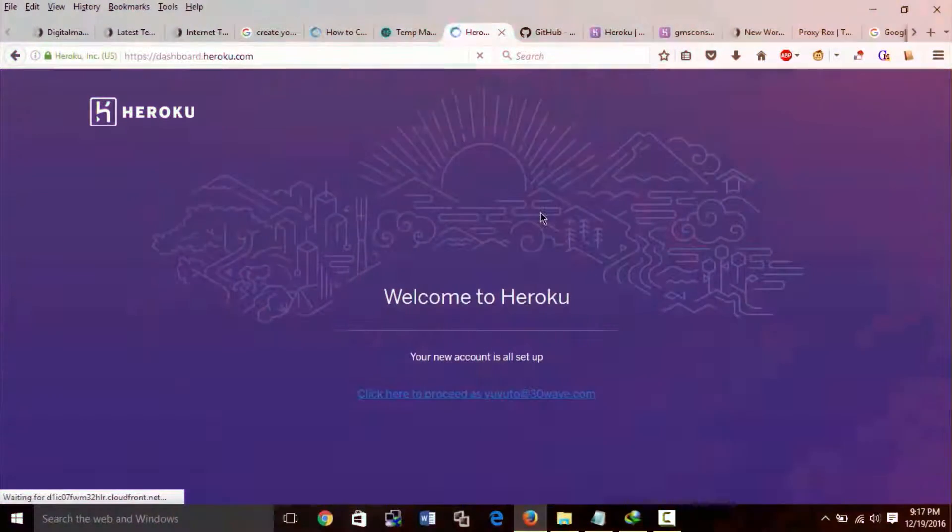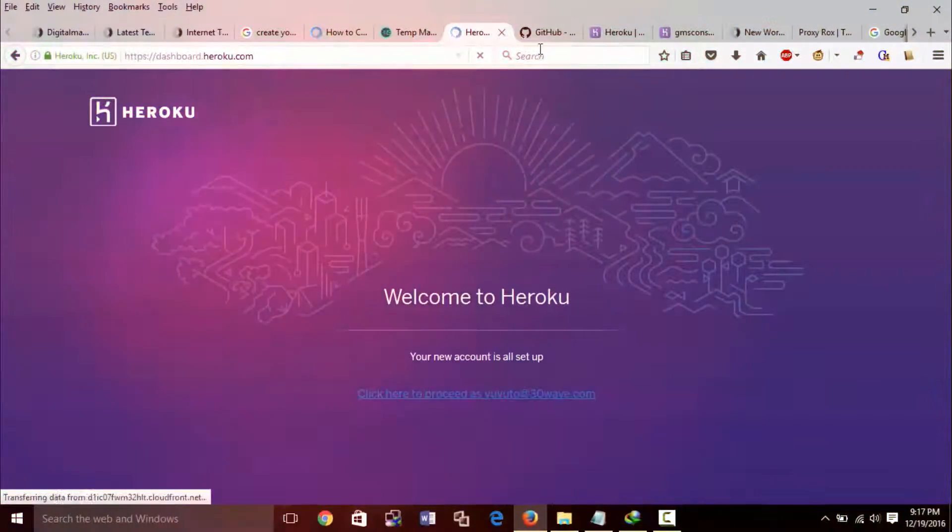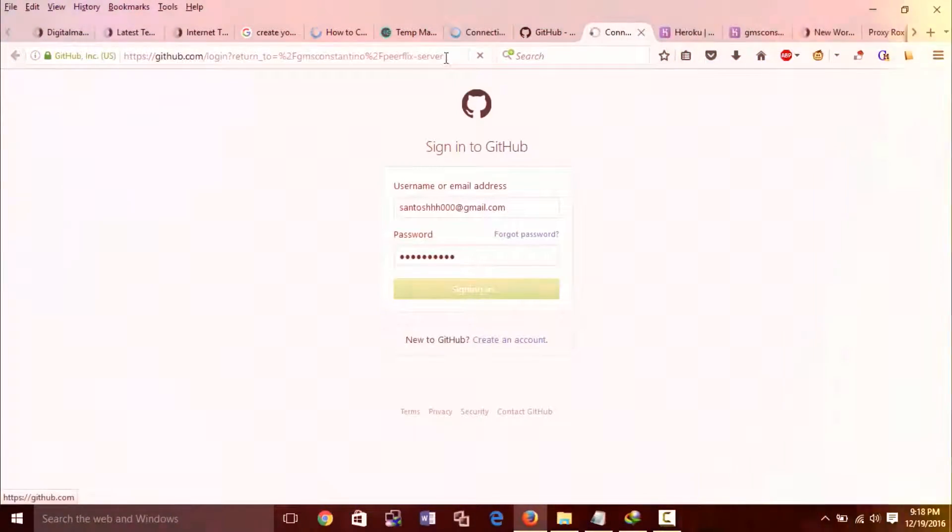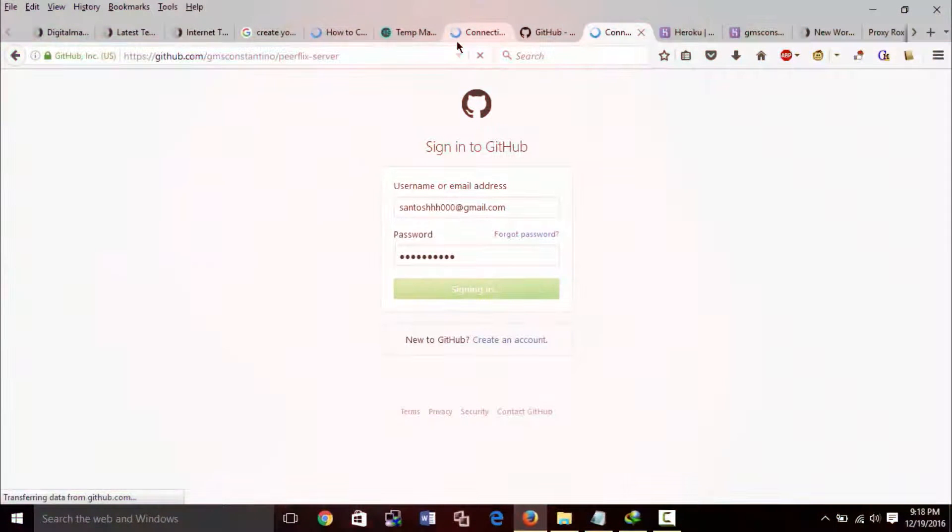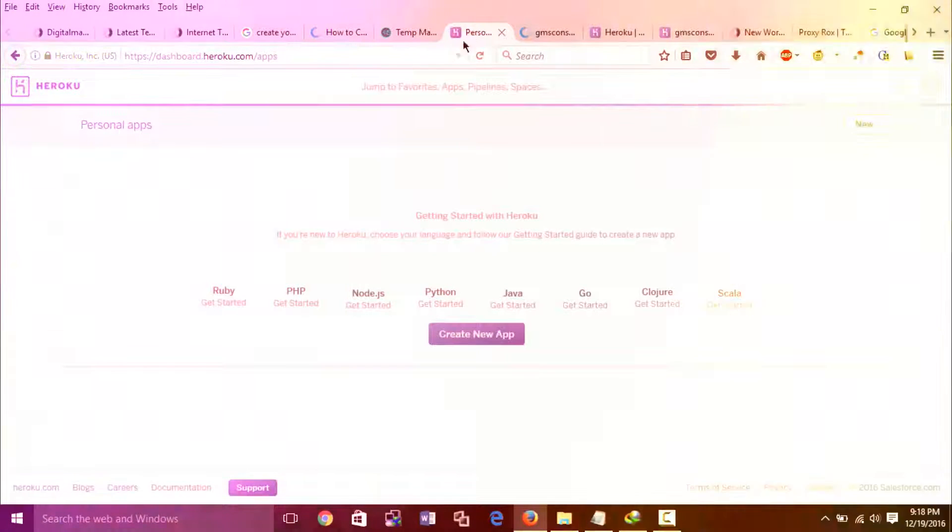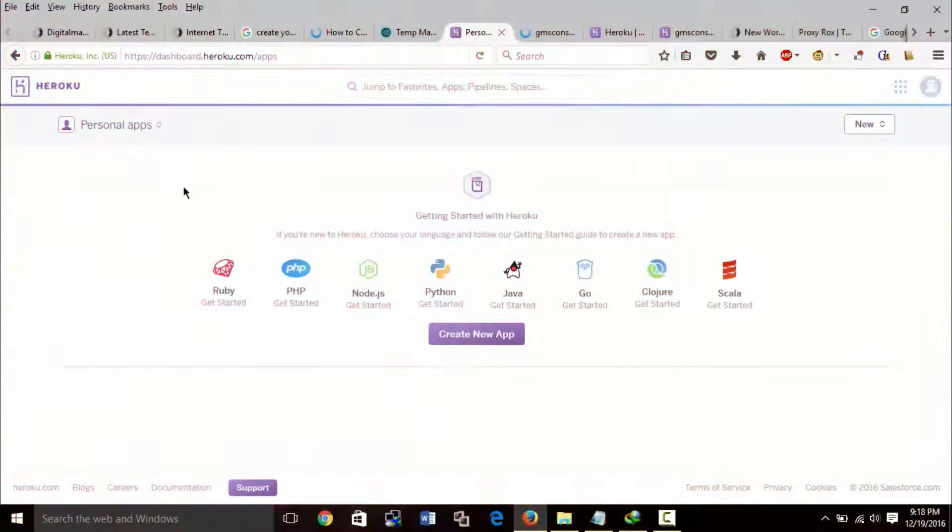Then open the github link already given in description. Log into your github account. If you don't have one, first sign up then login to it. Copy github link already given in description.